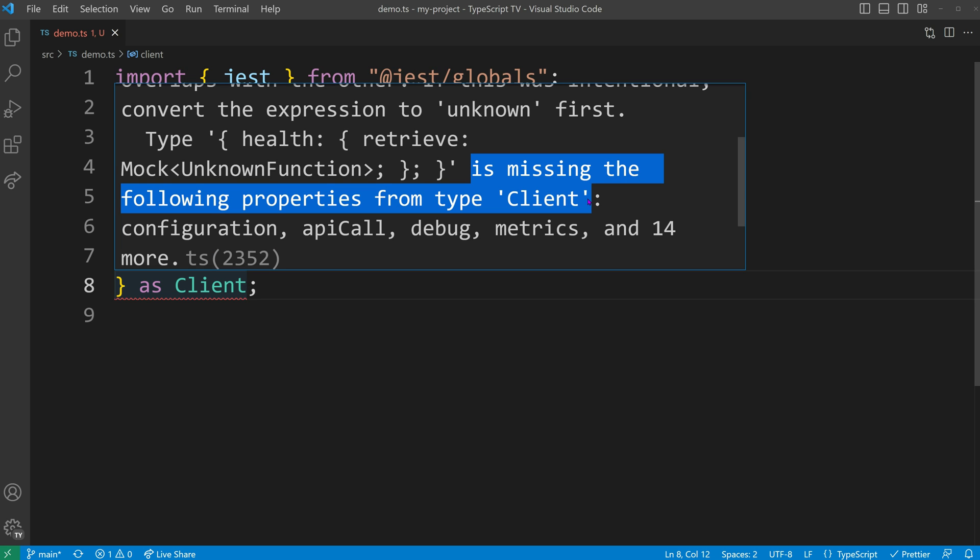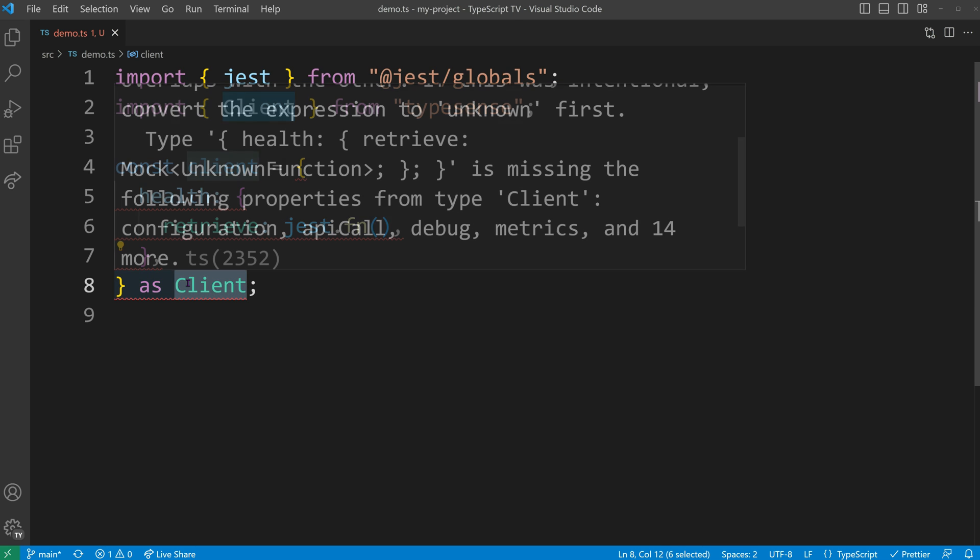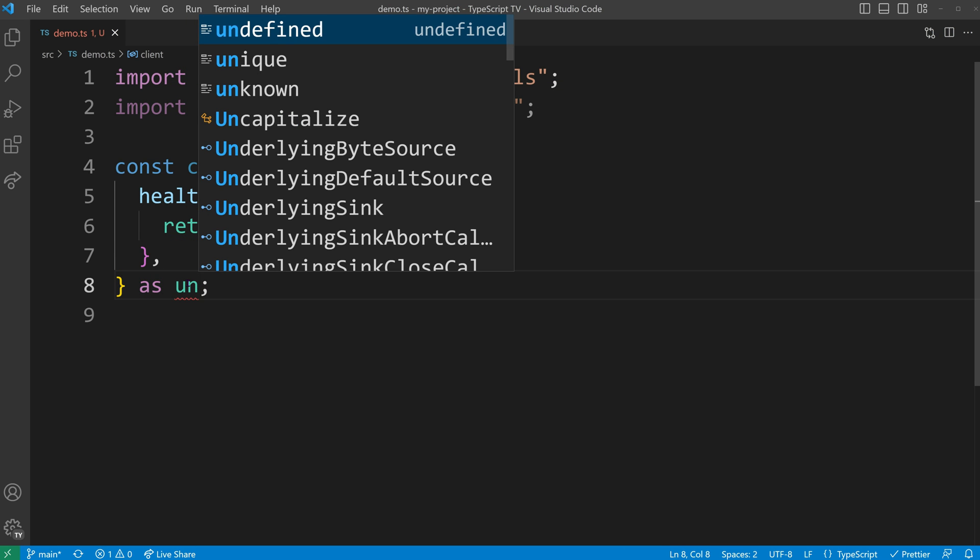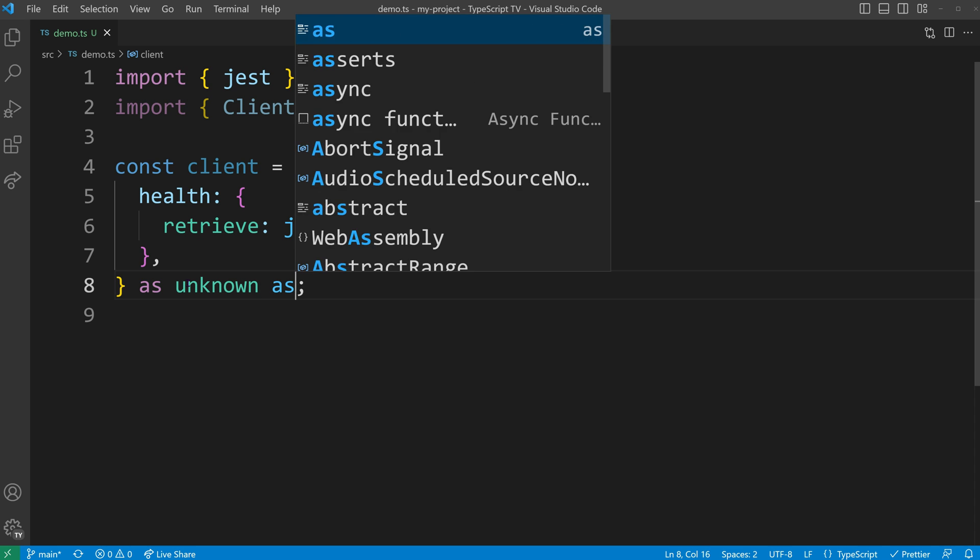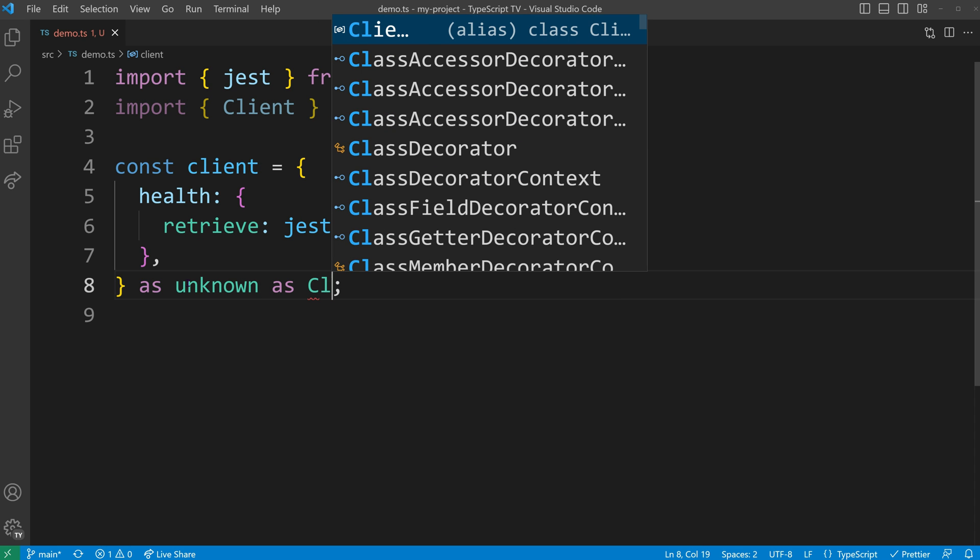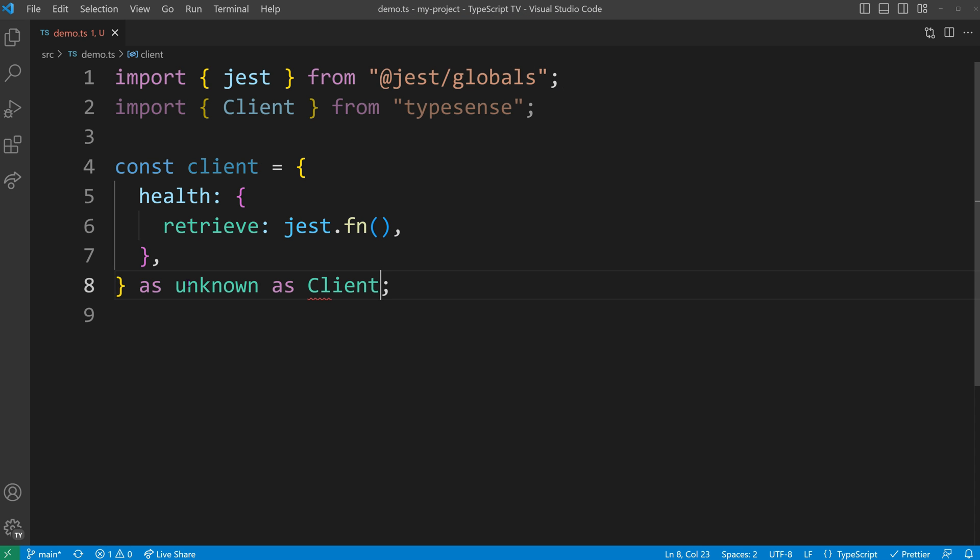One way to work around this issue is by first asserting the type to unknown, effectively removing type information from the variable. Afterwards, you can assign another type to the variable.